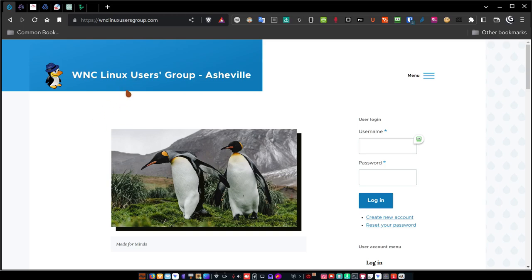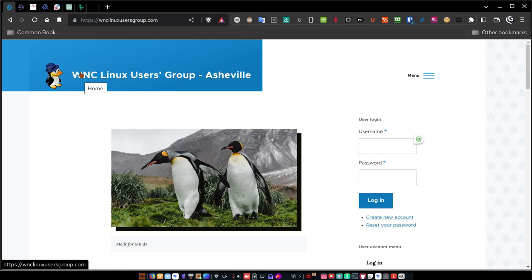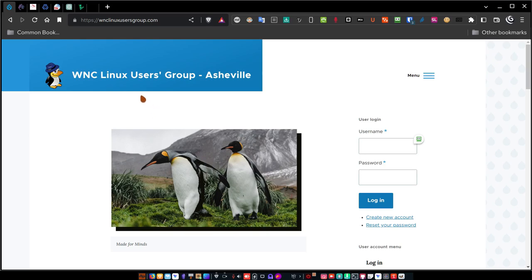This is not the default theme that comes with Drupal 8, which is Bartik. This is another theme, Olivetta, and this theme is now the default in Drupal 9 going forward and definitely is the default theme in Drupal 10. You will see this type of theme as the default if you set up your own Drupal website. So let's take a look at it.